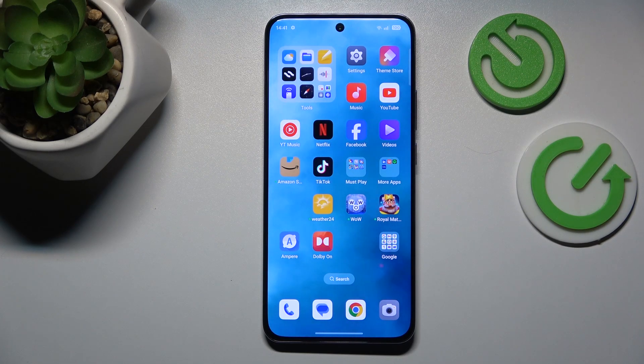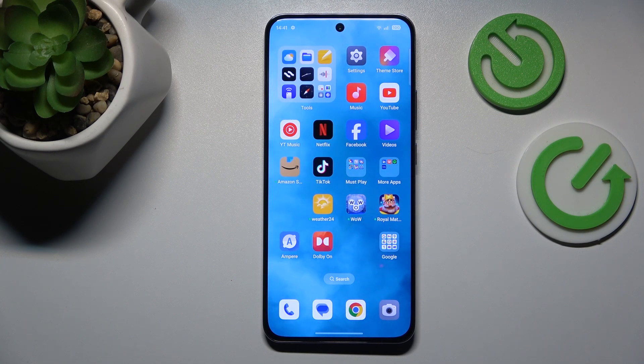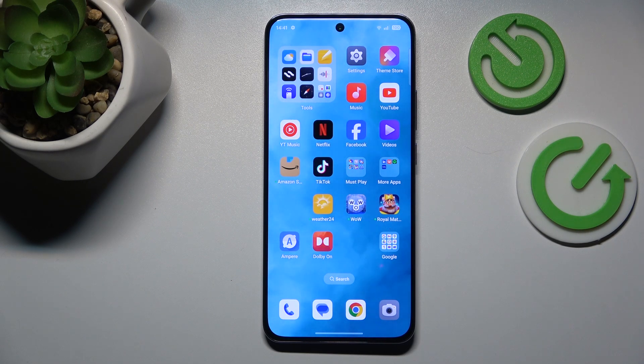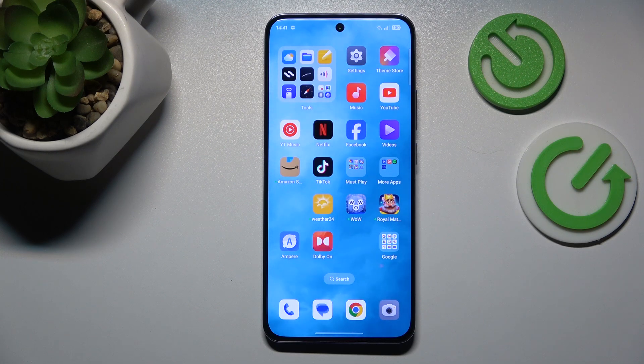This is the OPPO Reno 12 Pro, and in today's video I'll show how you can fix slow system issues on this device.